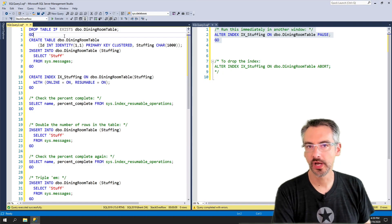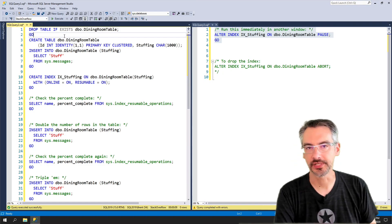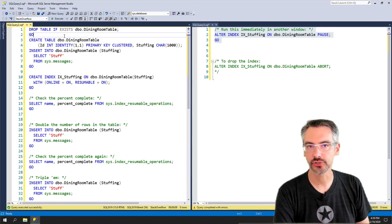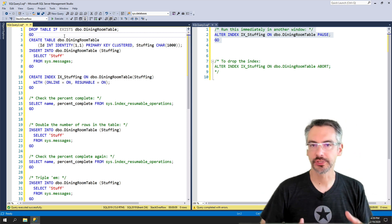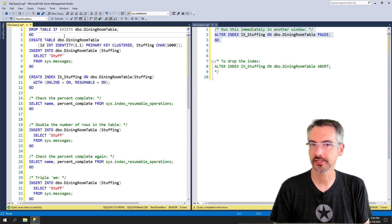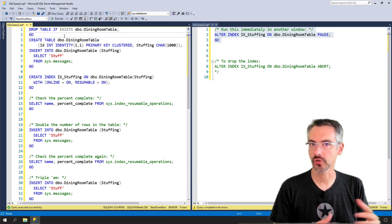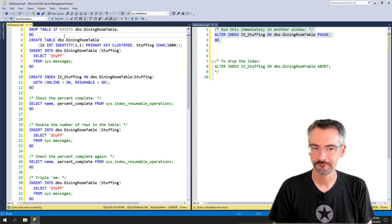Time for a quick demo of Index Resumable Operations, the DMV that tells you what percentage complete a resumable index operation is, like a creation or a rebuild.